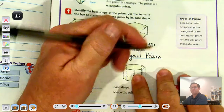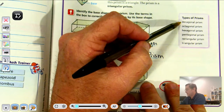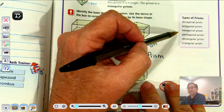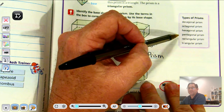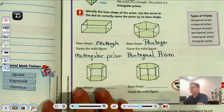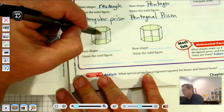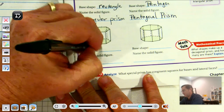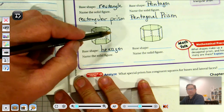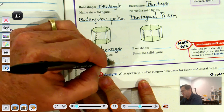Over here in purple, we have the different types of prisms: decagonal, octagonal, hexagonal, pentagonal, rectangular, and triangular prisms. The base shape of this one has six sides, so it's a hexagon. The lateral faces are rectangles, so it's a hexagonal prism.